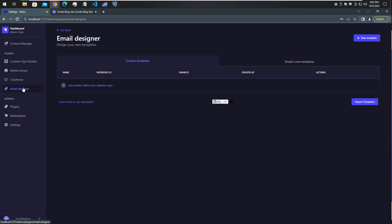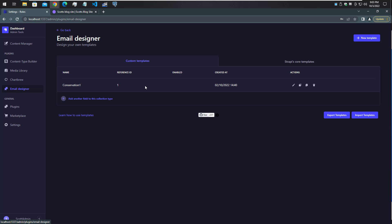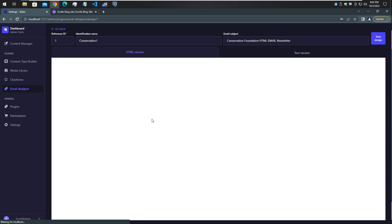Of course this was the email designer that I was talking about in the other video, so I'll just show it real briefly here.